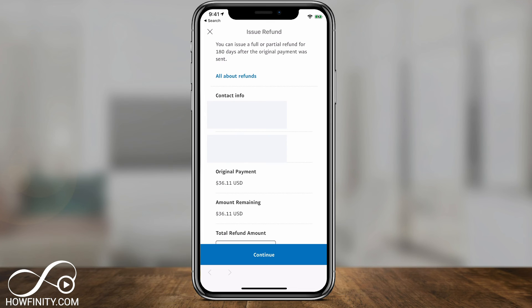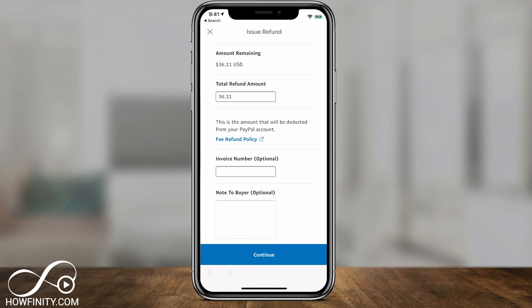Then the same thing — you can issue a refund for a full or partial amount for 180 days after the original payment was sent, and you'll have all that information here. If you scroll all the way down, you can see the total refund amount in that box, and then go ahead and press Continue and confirm the refund on the next page.